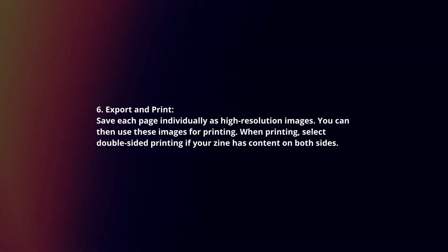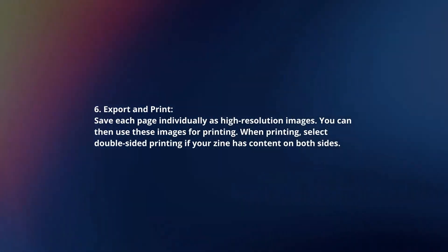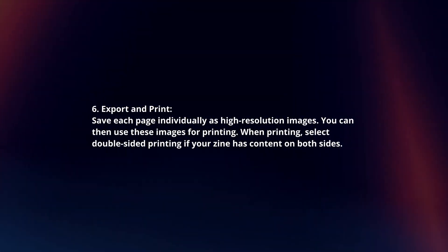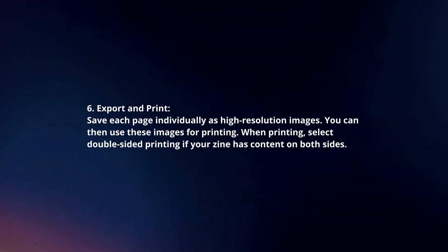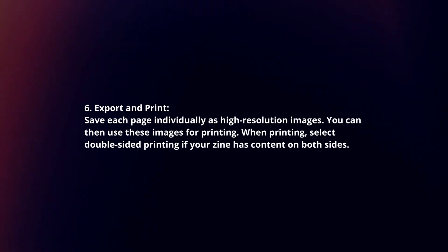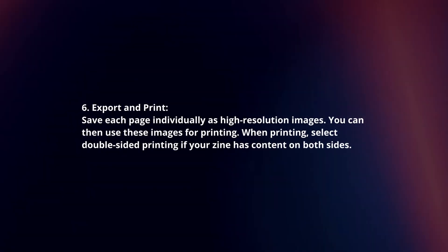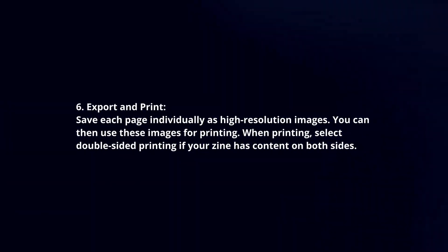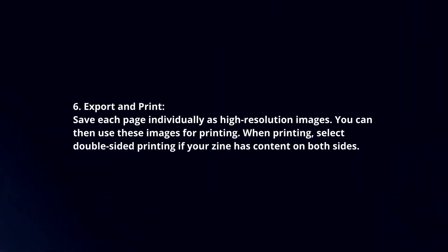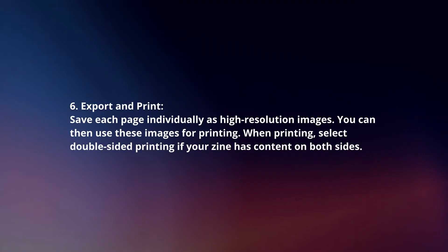Export and print. Save each page individually as high-resolution images. You can then use these images for printing. When printing, select double-sided printing if your zine has content on both sides.